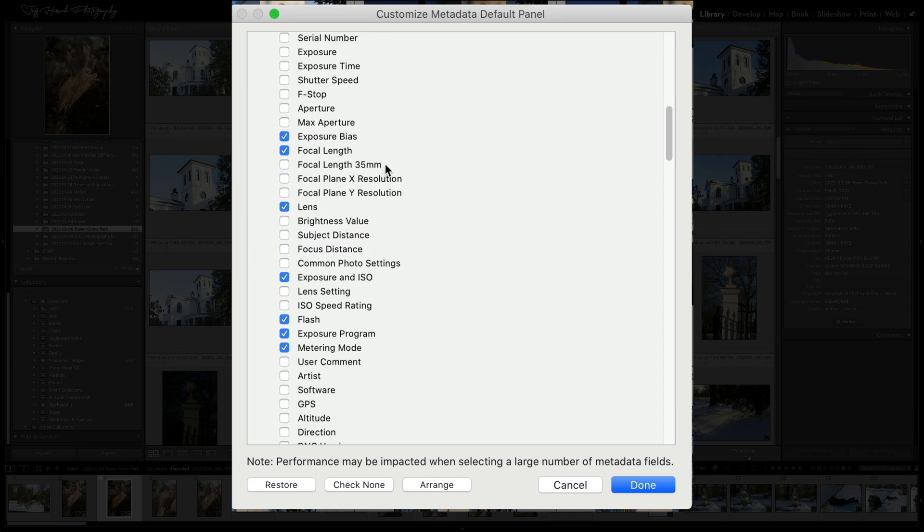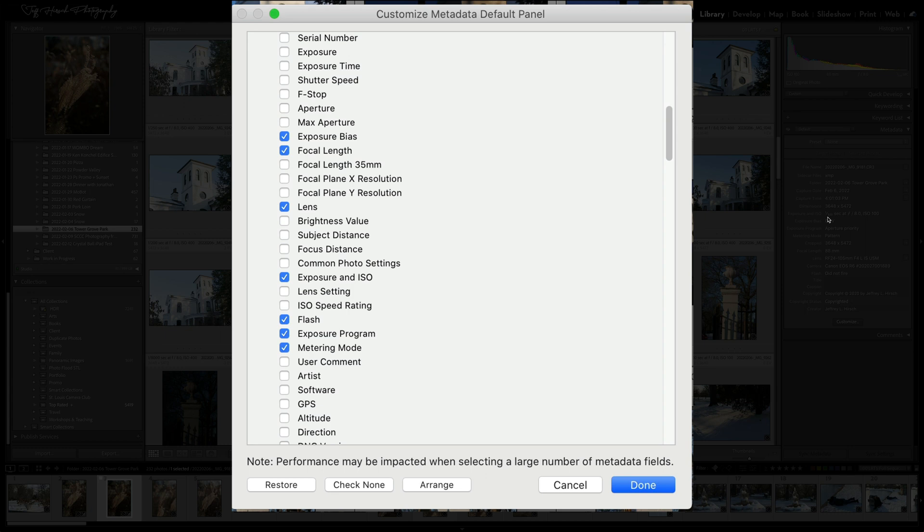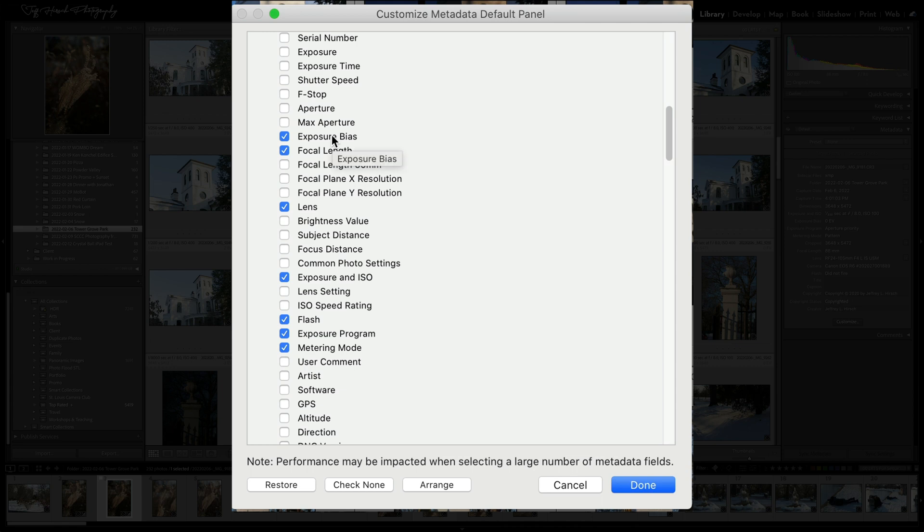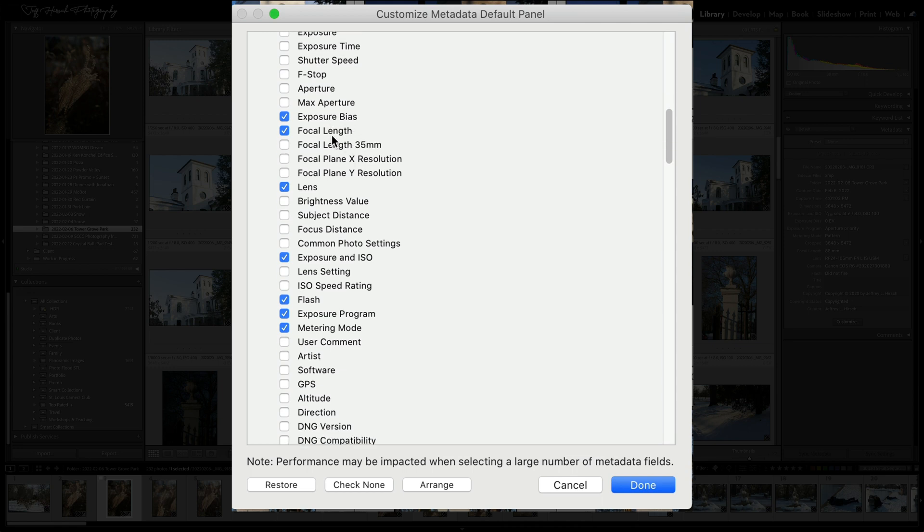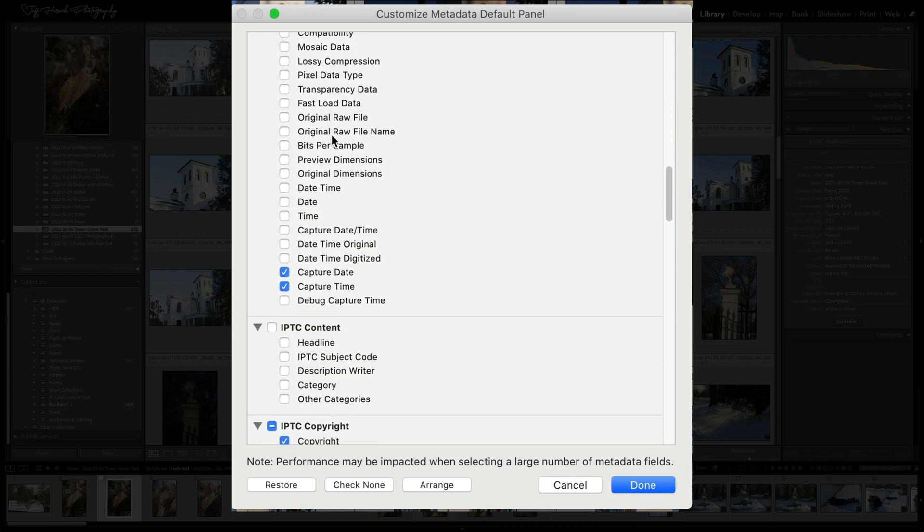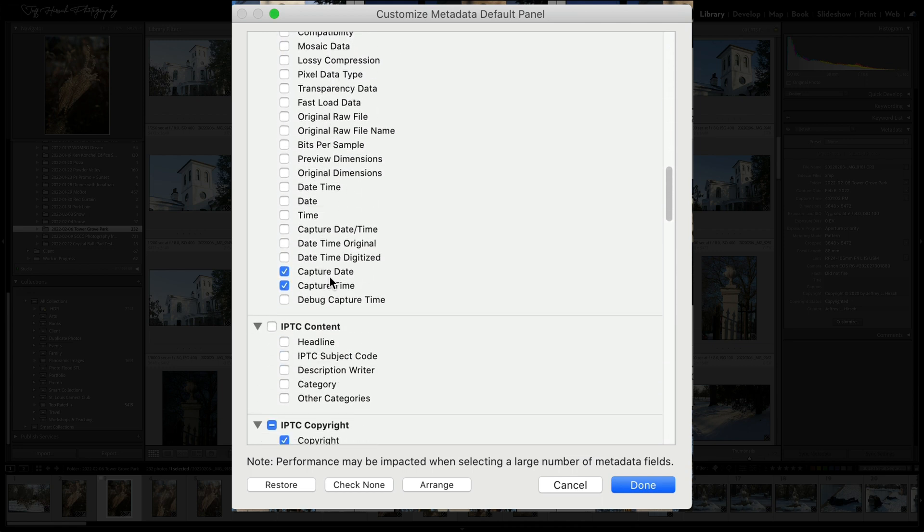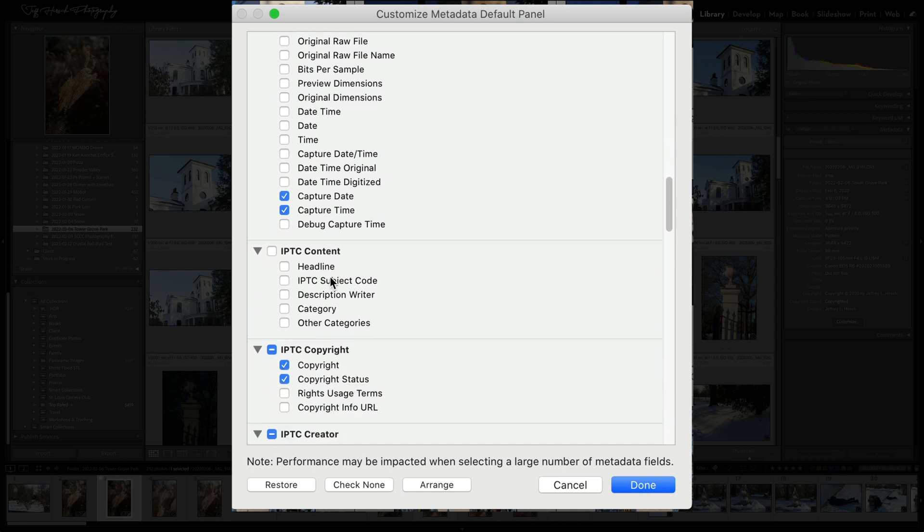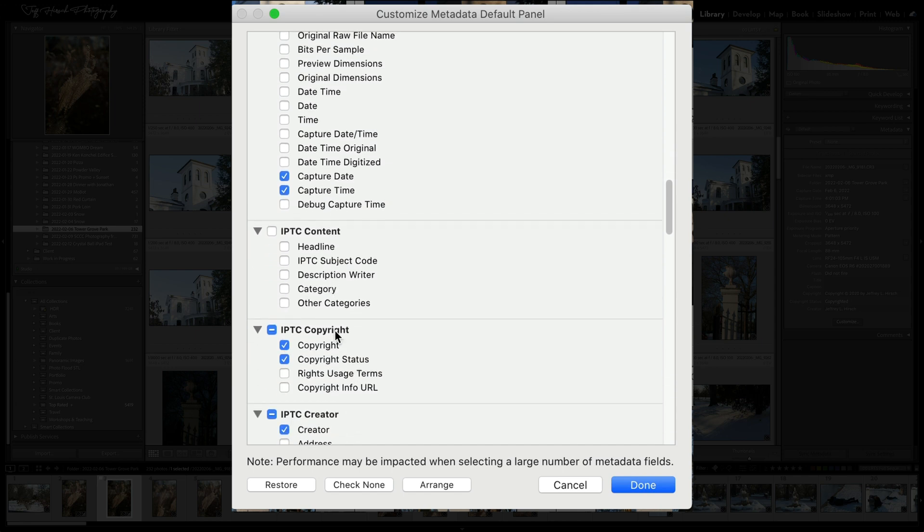But you could choose to turn on or off any of these as you see fit. Because I have exposure and ISO as a single line—one three-hundredth of a second at F8 at ISO 100—I don't have to individually take up space with the aperture, the F-stop and the shutter speed because all of that's included in that exposure information. And then I've turned on, of course, capture date and time, copyright, copyright status, the creator—my name, of course, in these pictures.